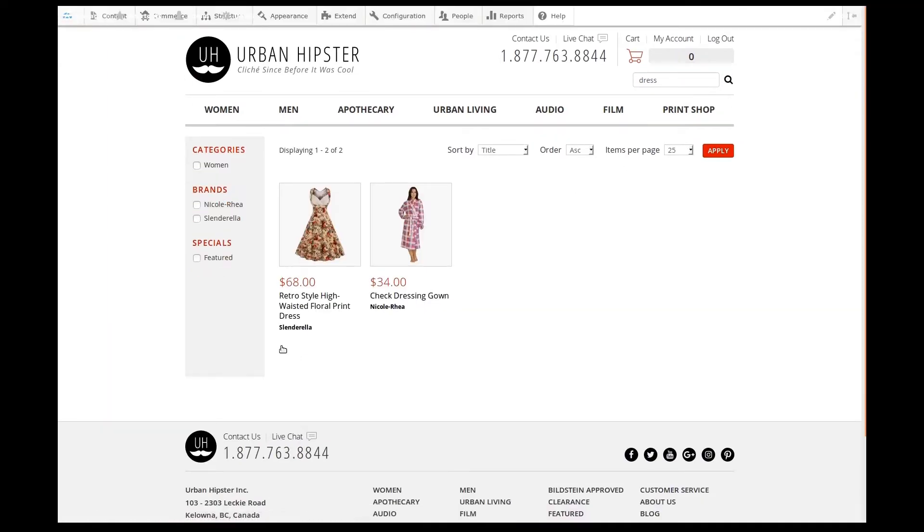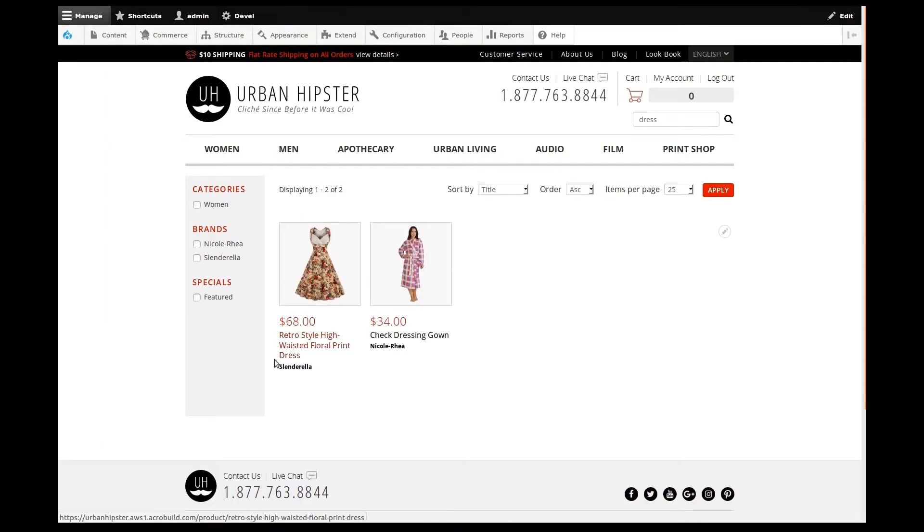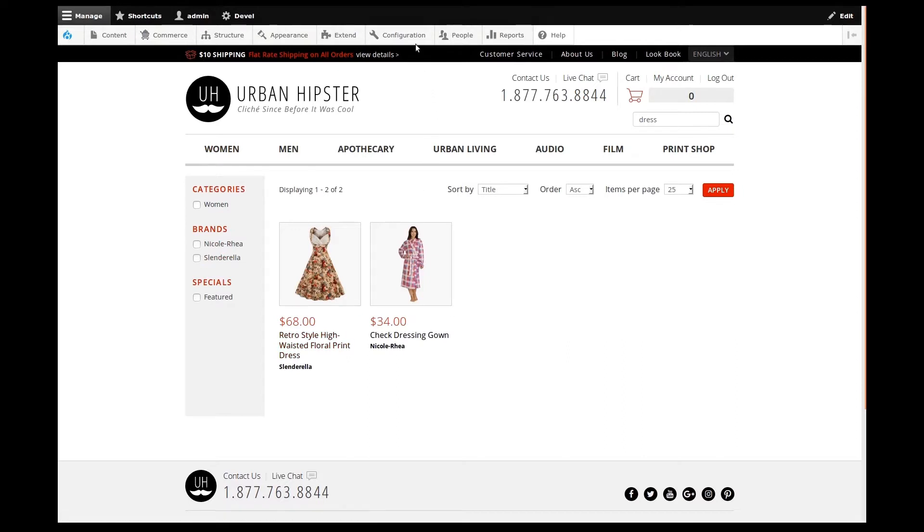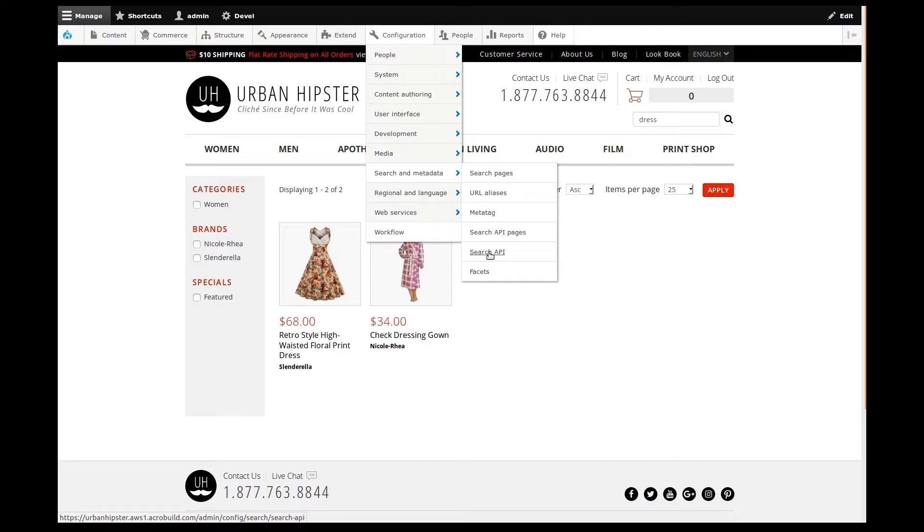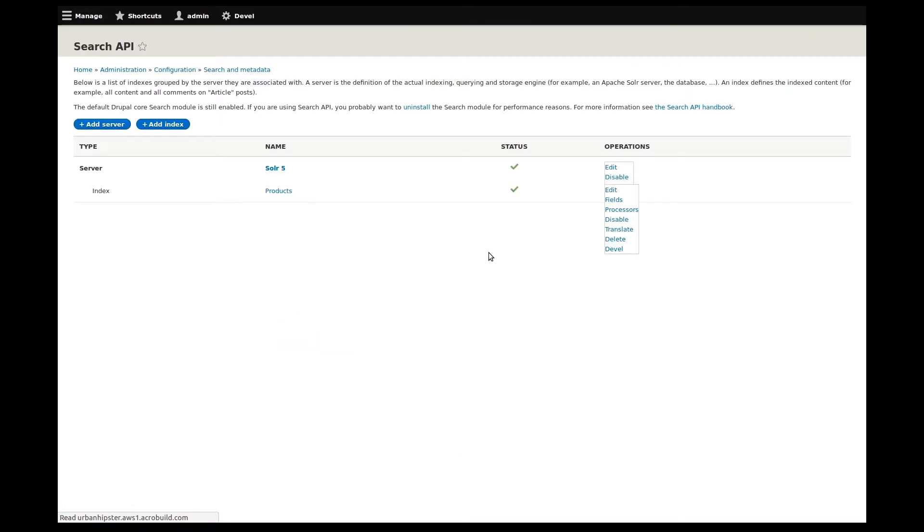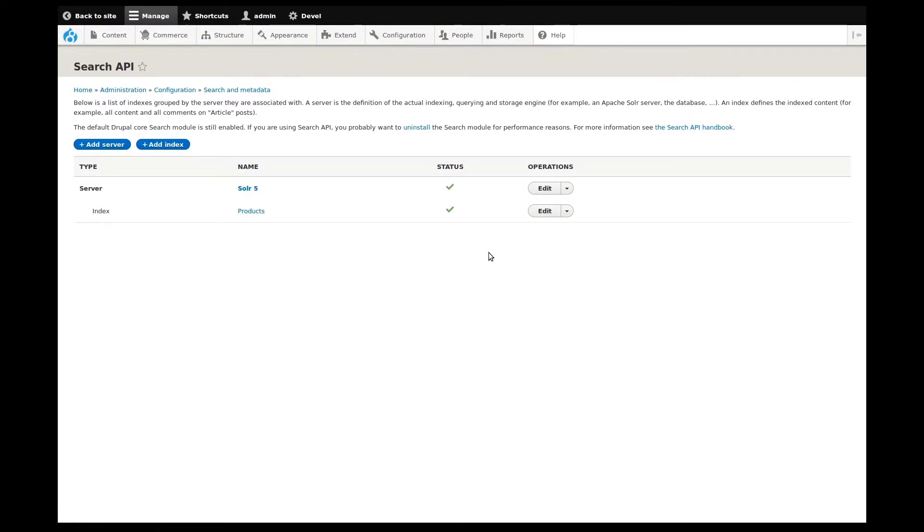We need to add brand to Solr for it to become a searchable data source. To start, I'll go to Search API Configuration Pages. On the Search API homepage, we see a few different things: the Solr search server and the search index, which in our case is the products. I'll edit the index.